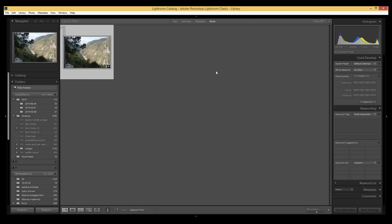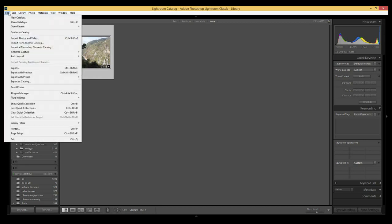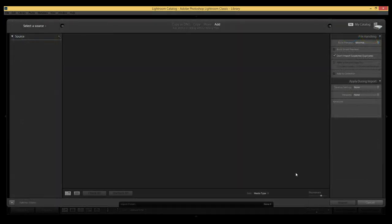We're going to start with this. I have already opened the photo which we have to edit, but I'll show you how to open it and import the file from your computer. So from here we will go to File, then in the dropdown you will open 'Import Photos and Video' — click on that.